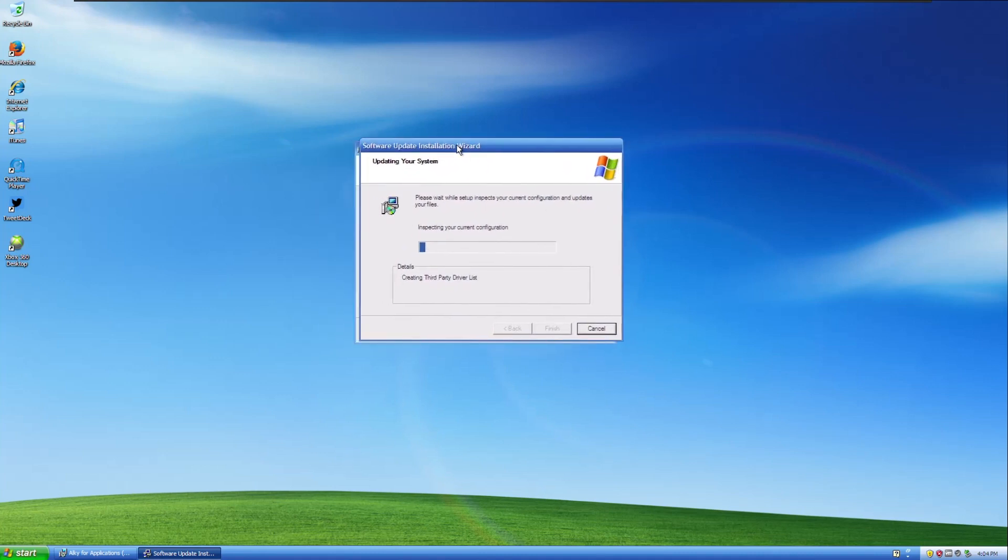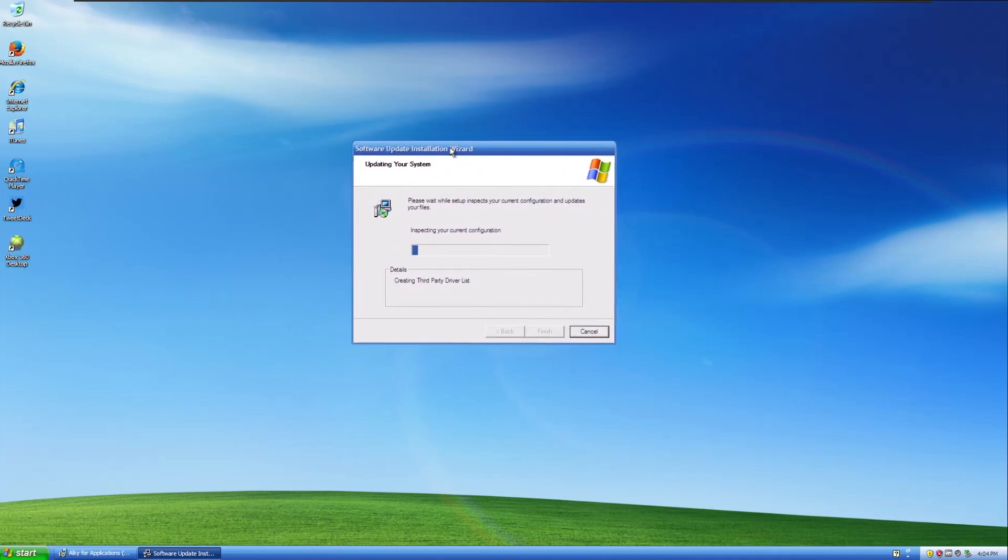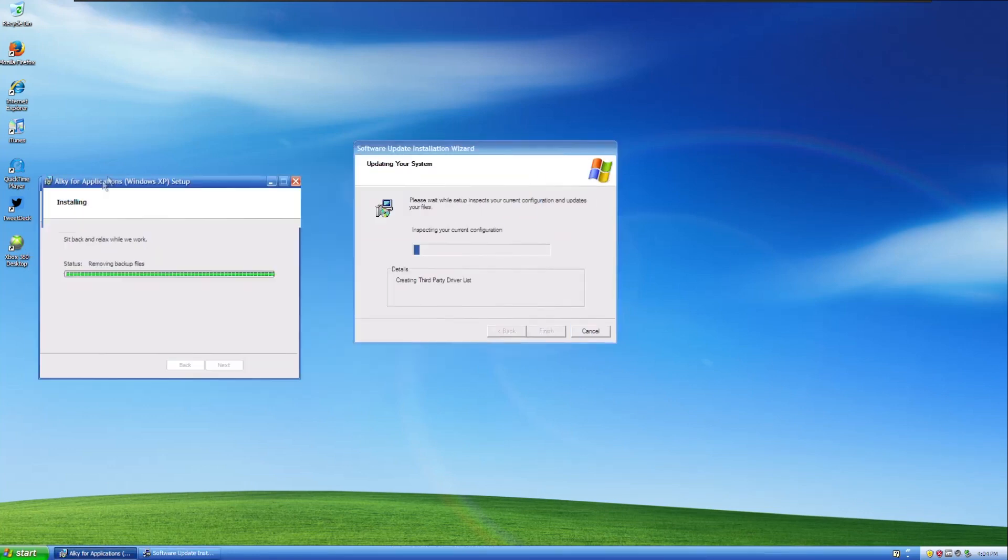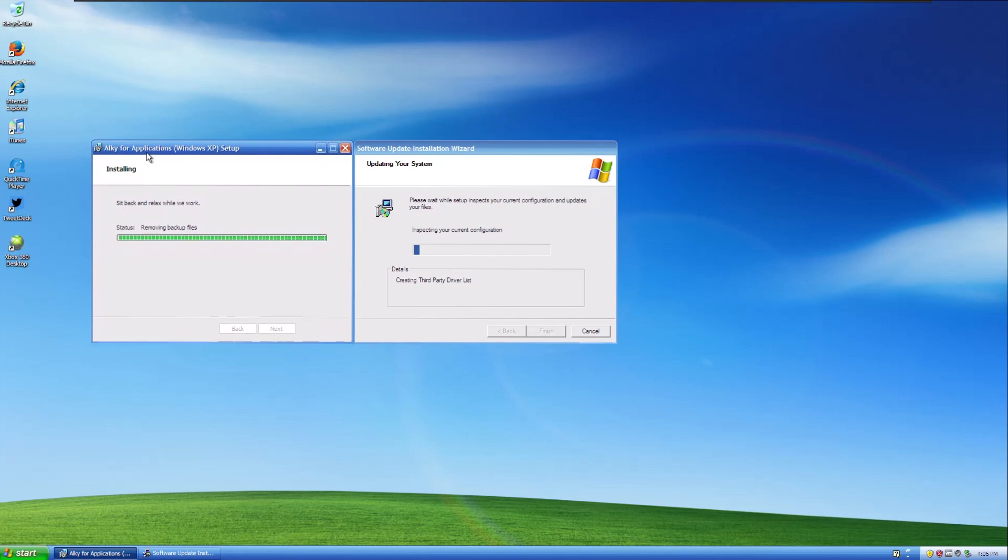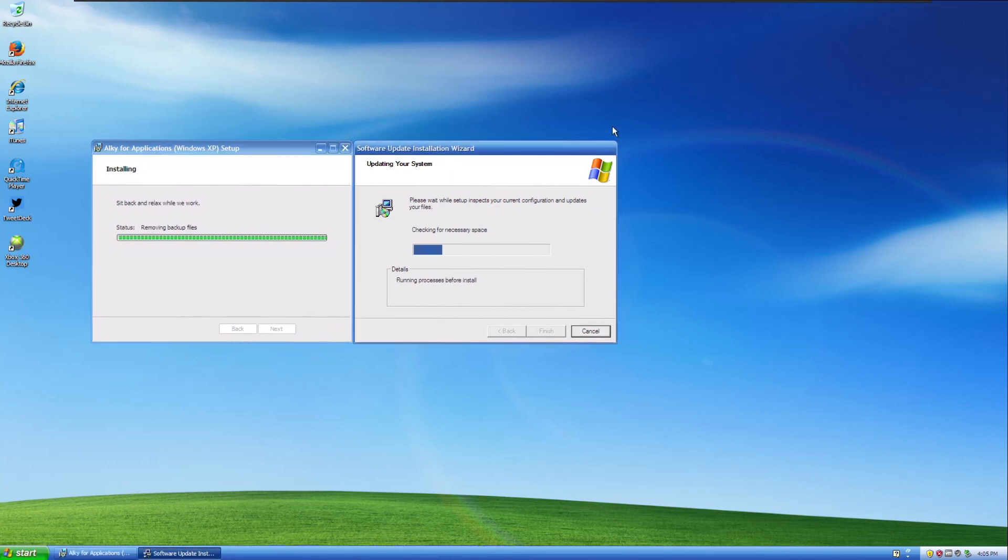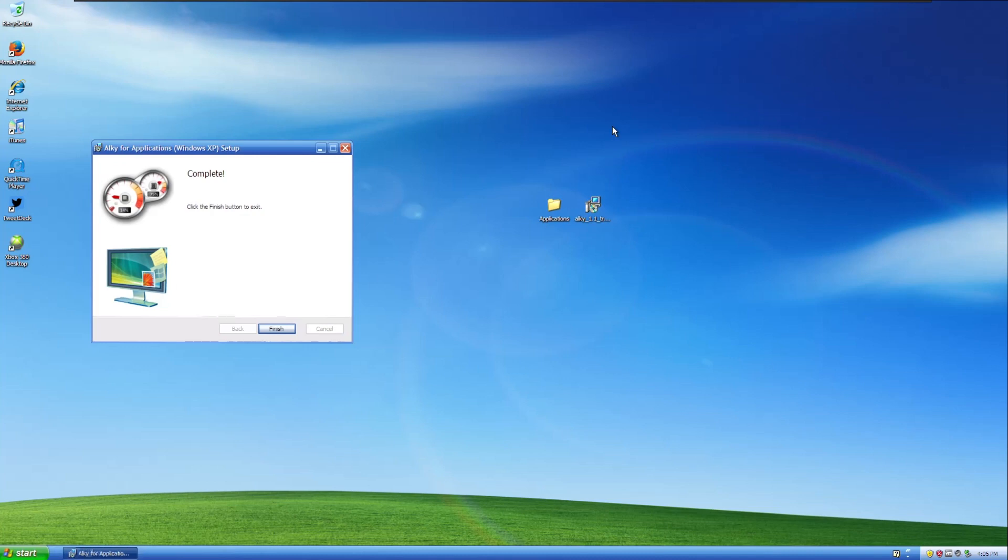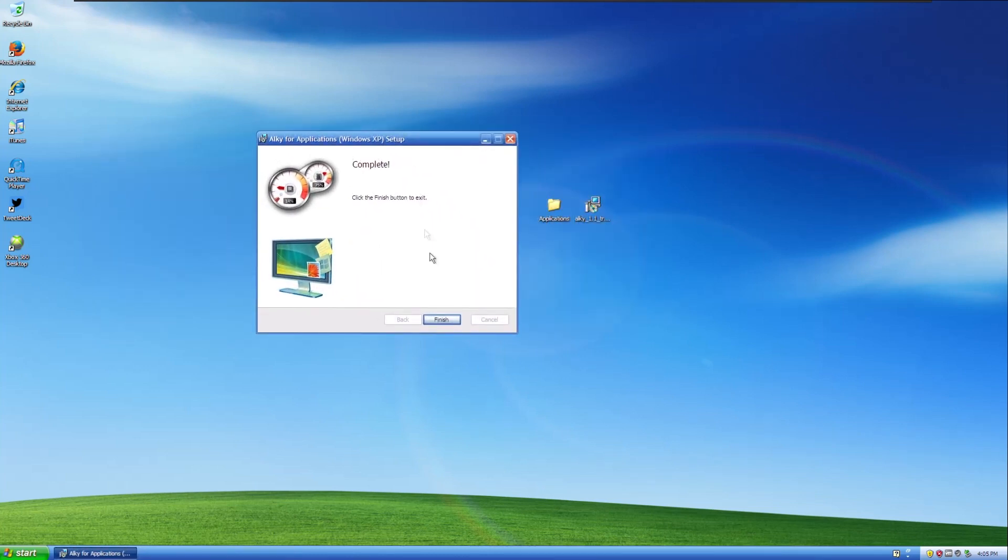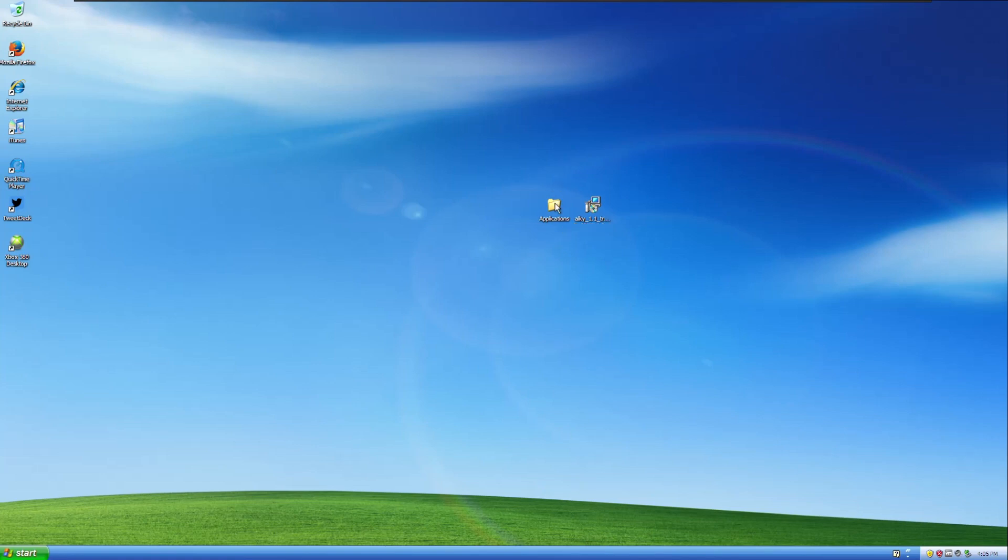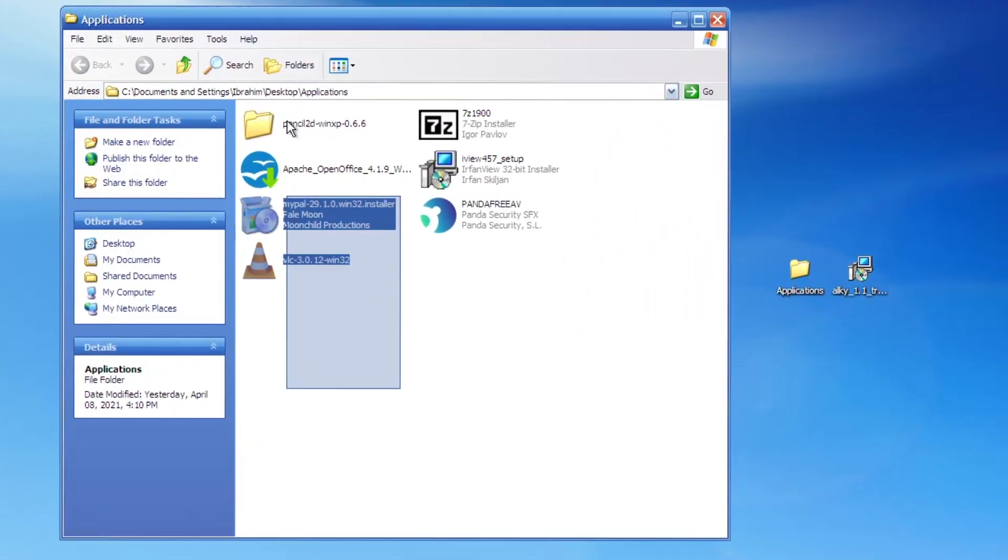So basically what this does is it somehow, some way or another, lets you run Windows Vista applications in Windows XP. And you can see it's actually modifying the system to do this. This is a slightly bigger window than the AllKey one by a few pixels. So this is just going to install and I'm just going to wait for it to install. And there you go. So now it says click the finish button to exit.